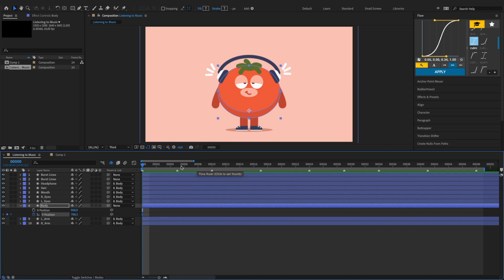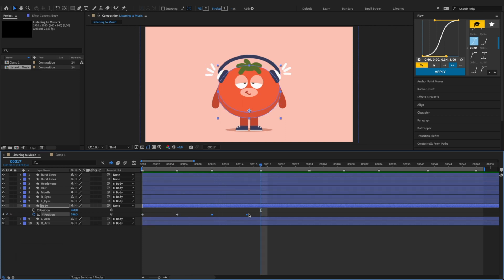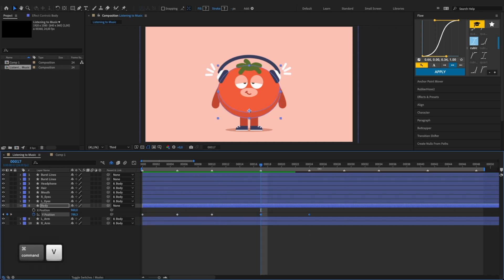Move the playhead forward and at the 5th frame, click this diamond button here to add another new keyframe. You can also create keyframes by copying and pasting them. Continue adding keyframes until we have 9 keyframes in total.